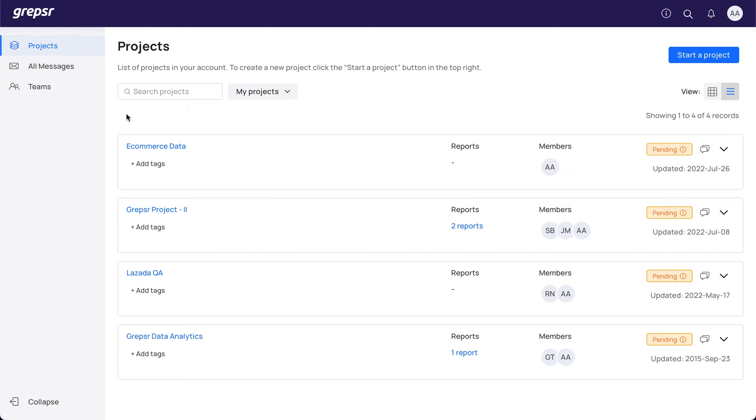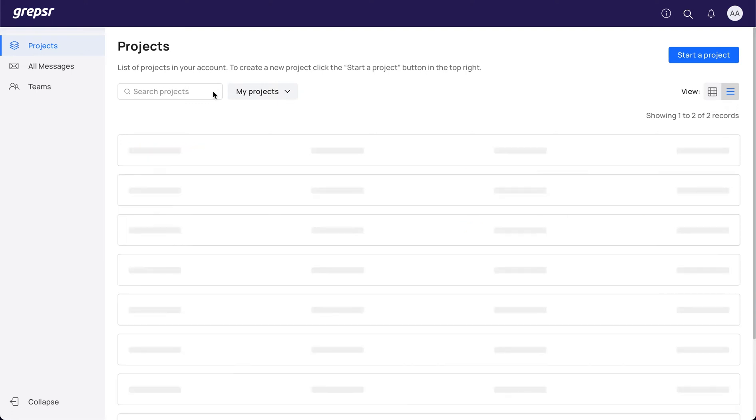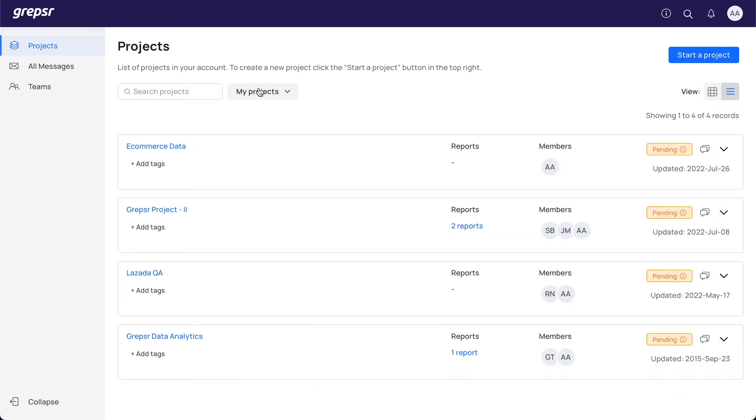You can search for projects using the project name, report name, or their respective IDs. If you are a manager, you have an option to view My Projects and All Projects.